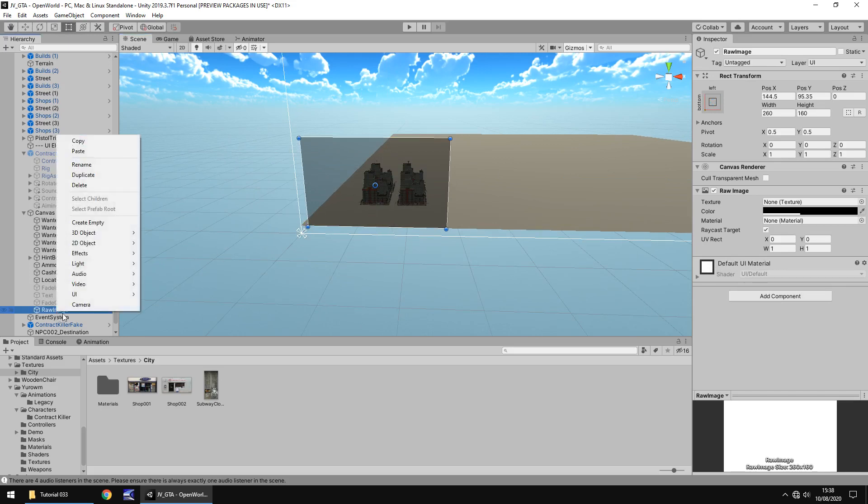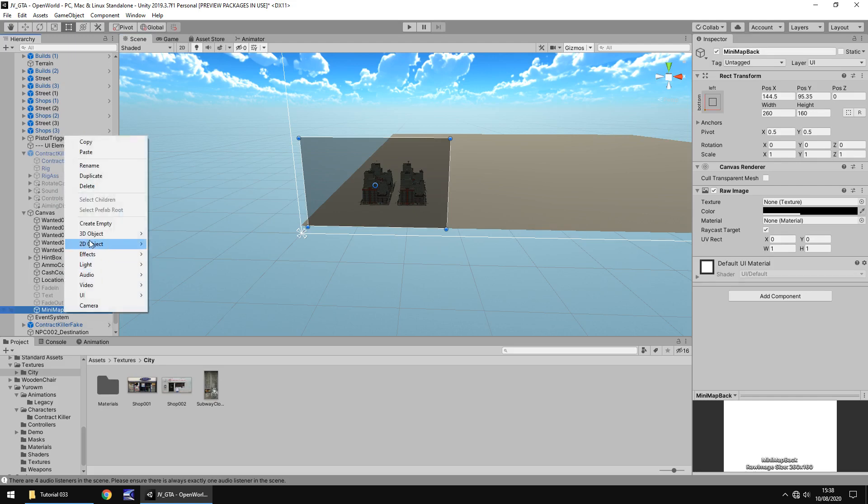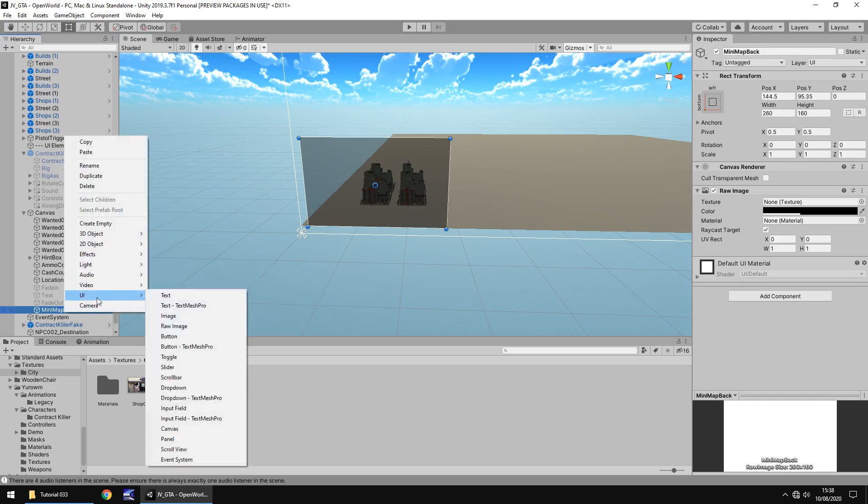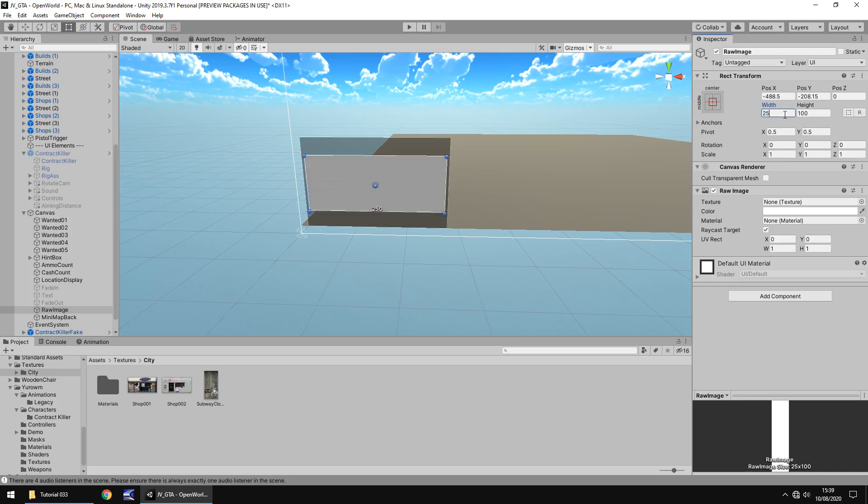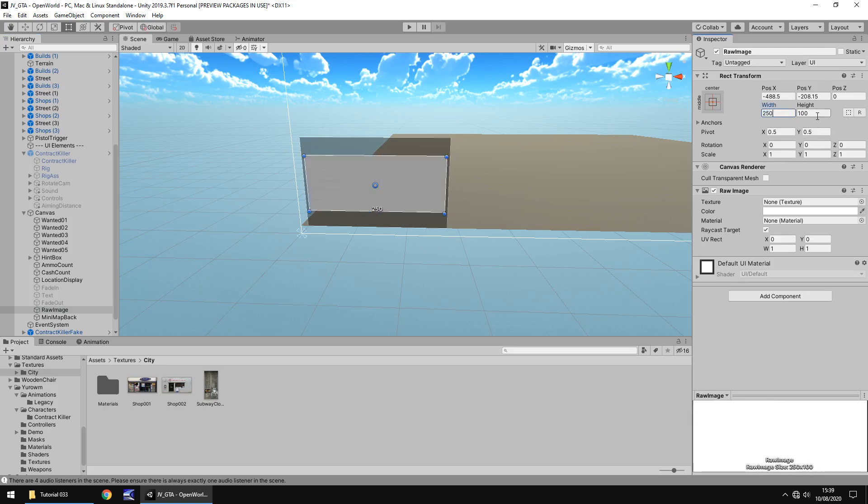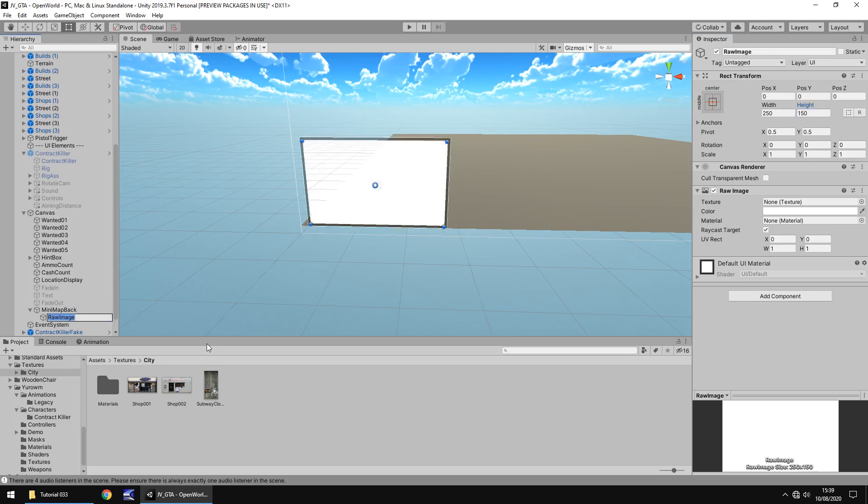Let's rename this as mini map back. So this is the background of it. Now let's right click and create another UI image and I'm going to uncouple this one and change the width to 250 and the height to 150. You can see the outline of our map around the edge, that two-tone imagery. Now let's drag that raw image back onto mini map and rename it to mini map render. The mini map itself is going to render straight to this UI object.